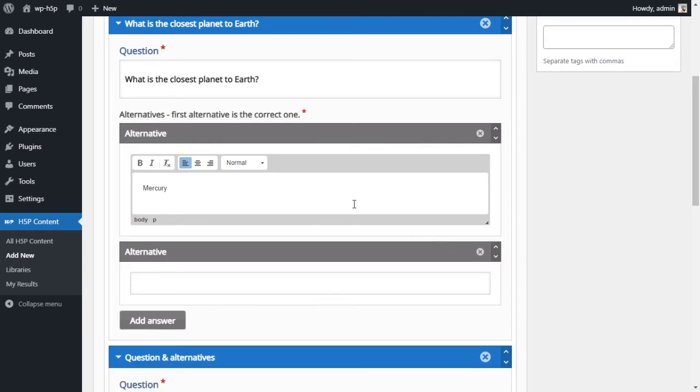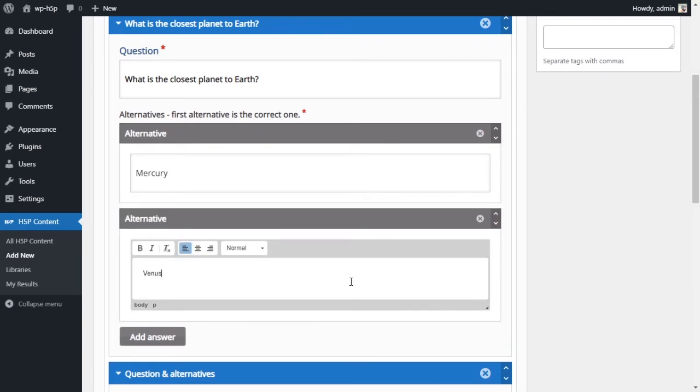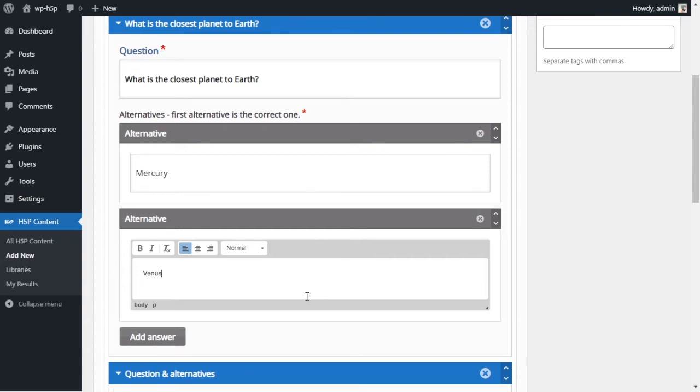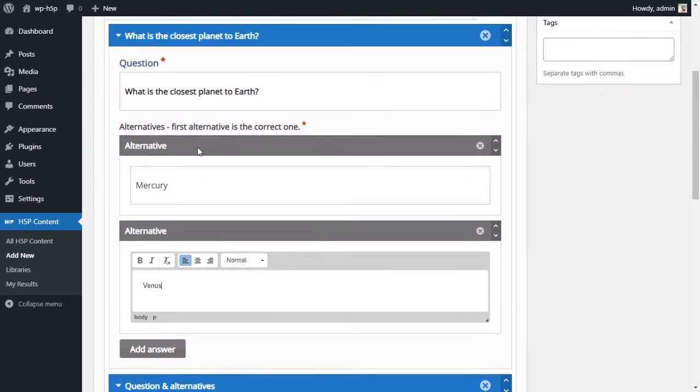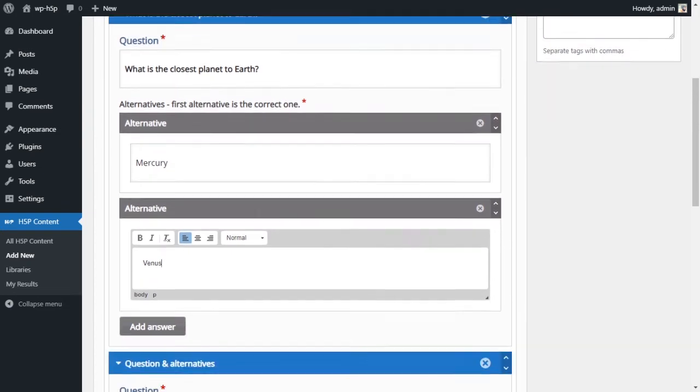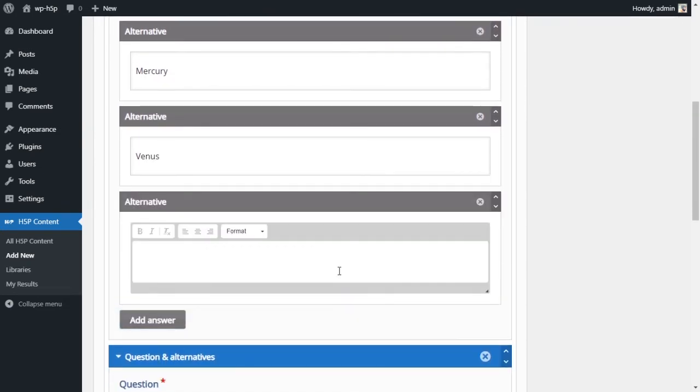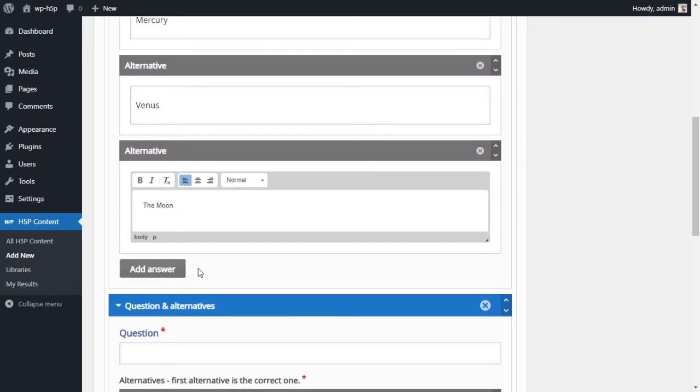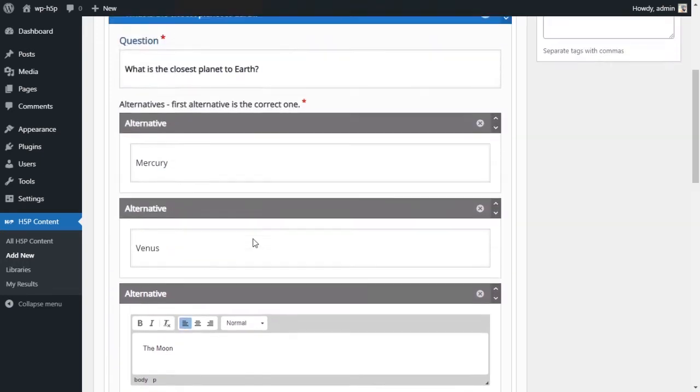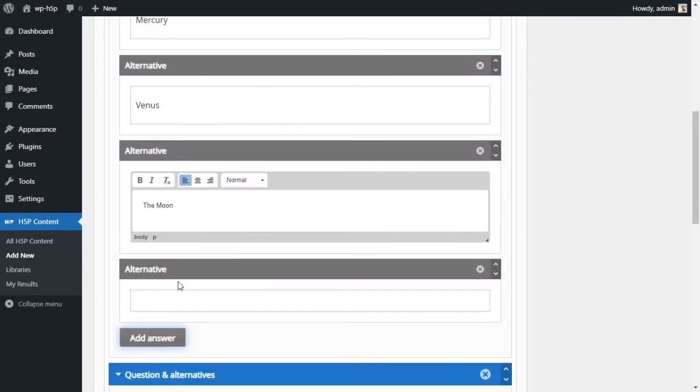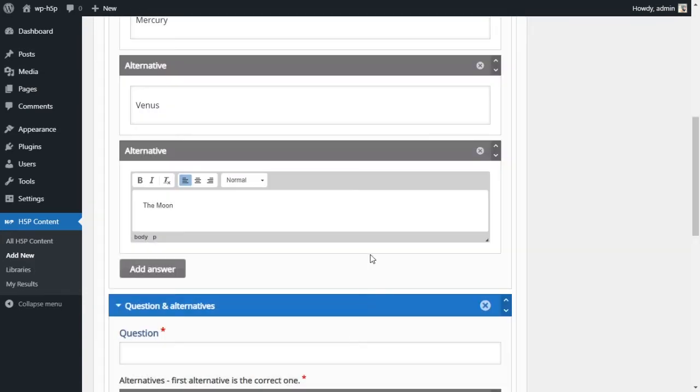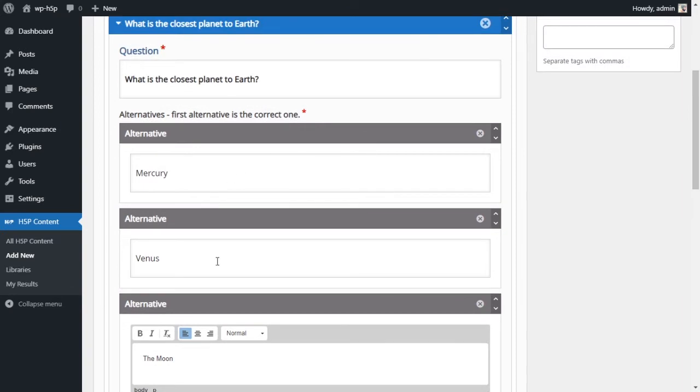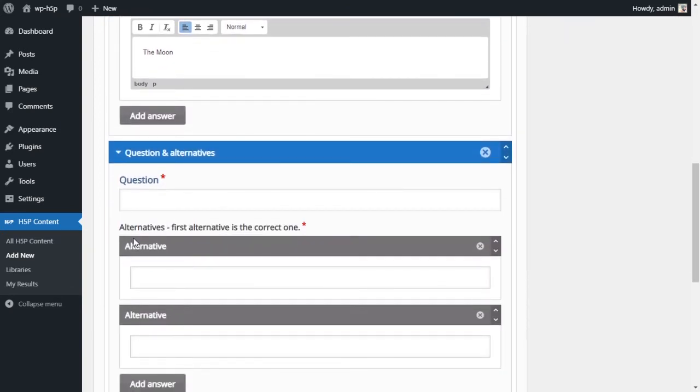So you have to put your correct answer into that choice and then it will be randomized by the activity once it's presented. So first option is Mercury, and that is the correct choice. Second alternative is Venus, and the third one, we'll add another alternative because we only have two by default. So we'll add another choice and we'll put the Moon.